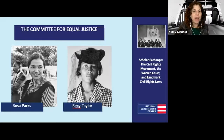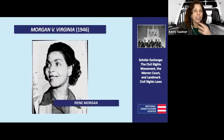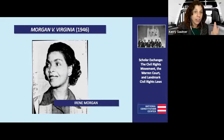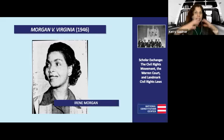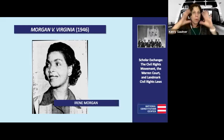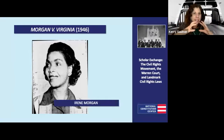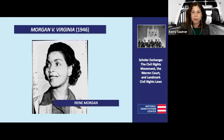Kerry Sautner: I always like to point out Irene Morgan, because she sat on a bus before 1946 to ensure that interstate buses weren't allowed to be segregated. Again, we're just trying to show that there are all these moments that lead up to what we think of as just one period of time, but it's tons and tons of action by lots and lots of people.